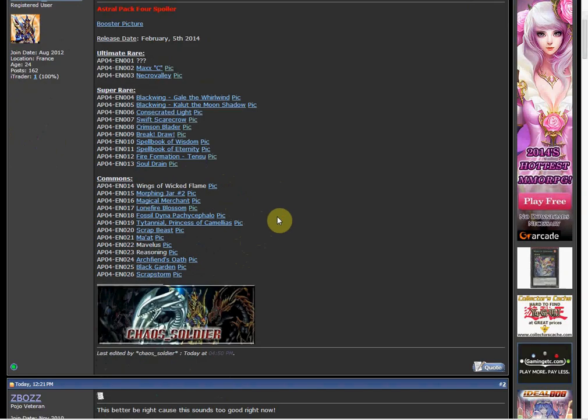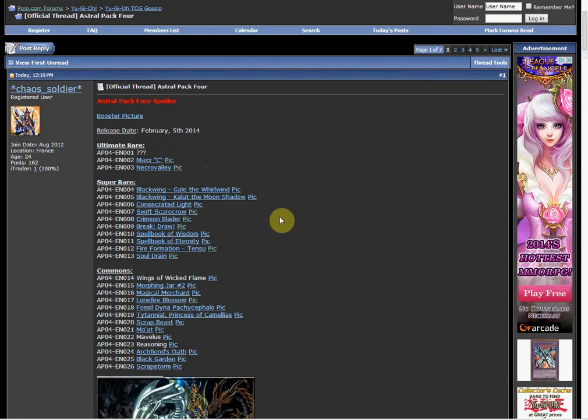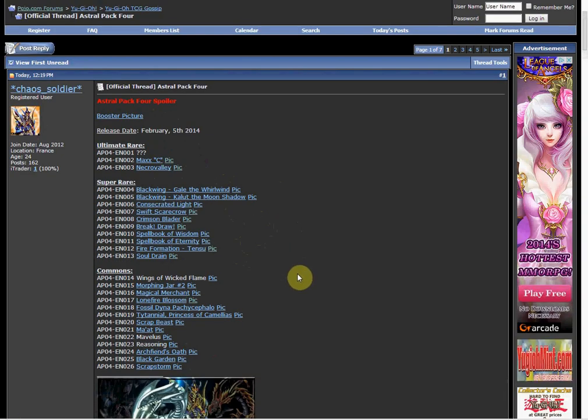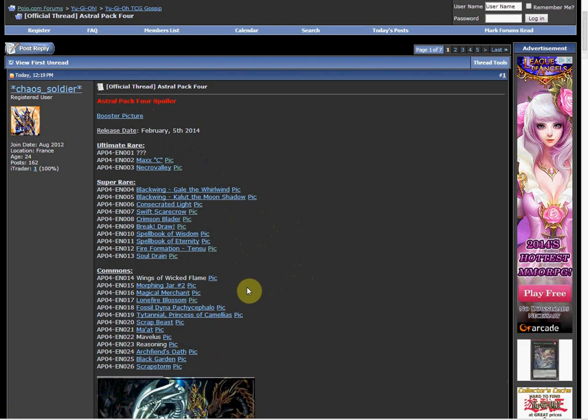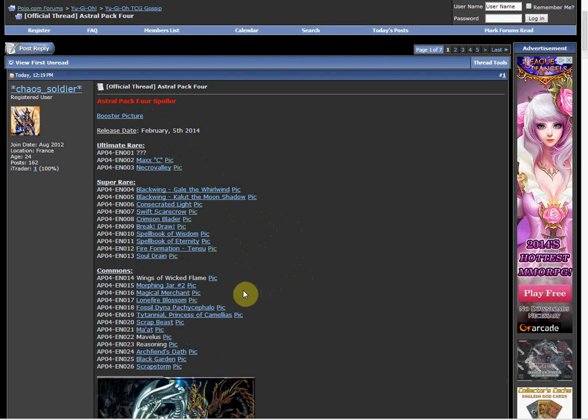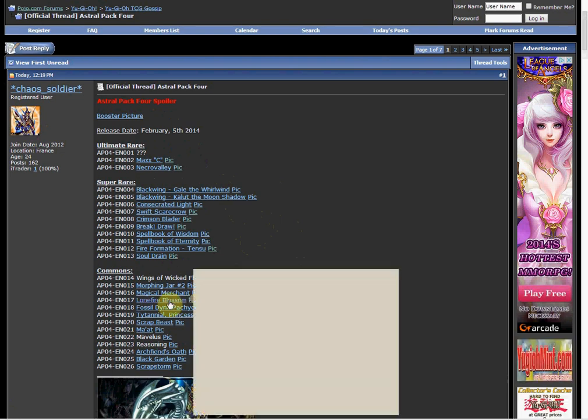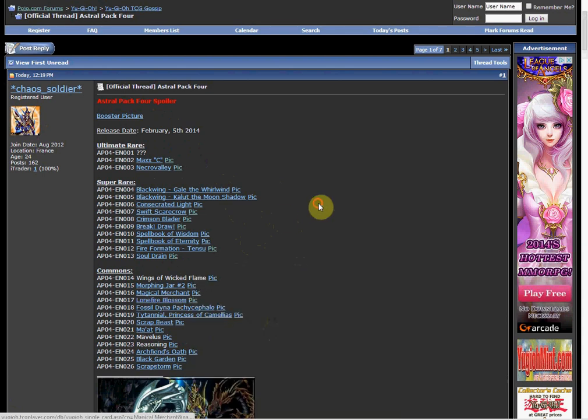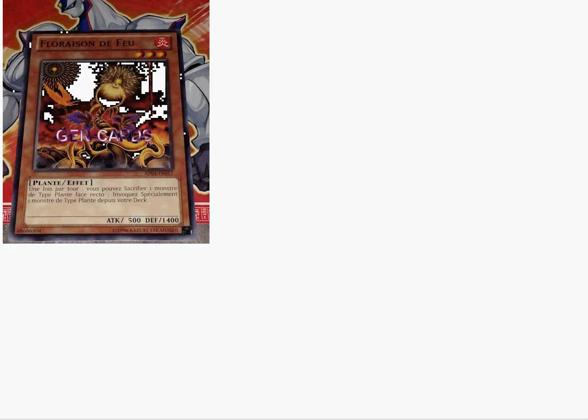Going on to the commons, some of the interesting ones were the Lone Fire Blossom reprint. This card has never been reprinted before, so it's nice to see Lone Fire Blossom get a reprint in the Astro Pack. There it is right there as a common, so it'll definitely be a lot easier to get now.